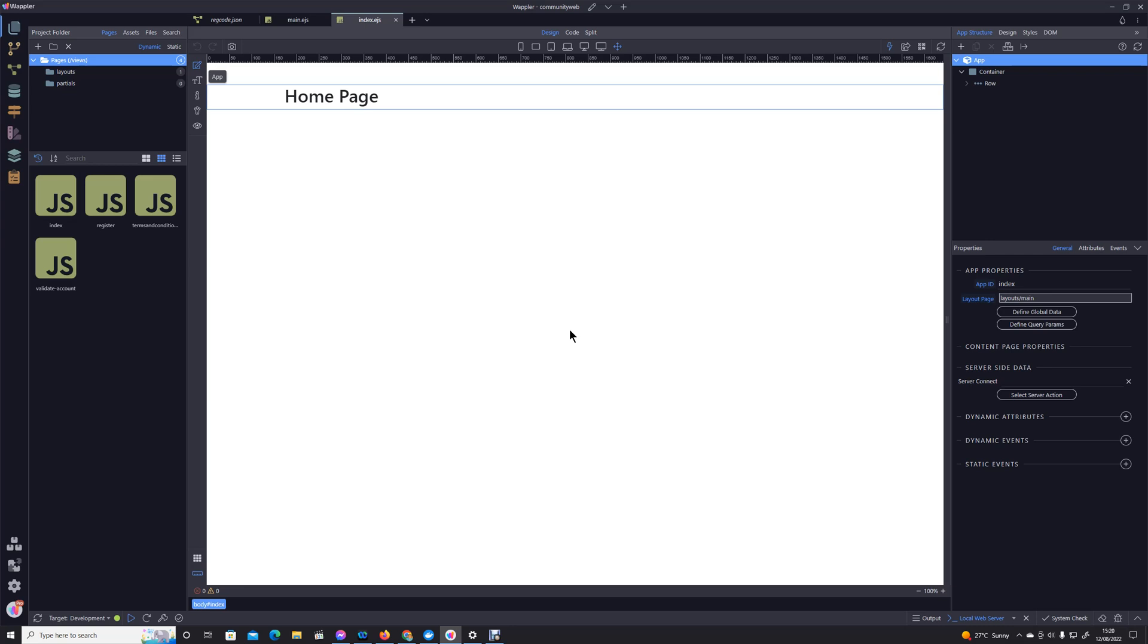Hi I'm Brian English, Wappler forum named Hyperbytes. In this module we're going to look at the login procedure.